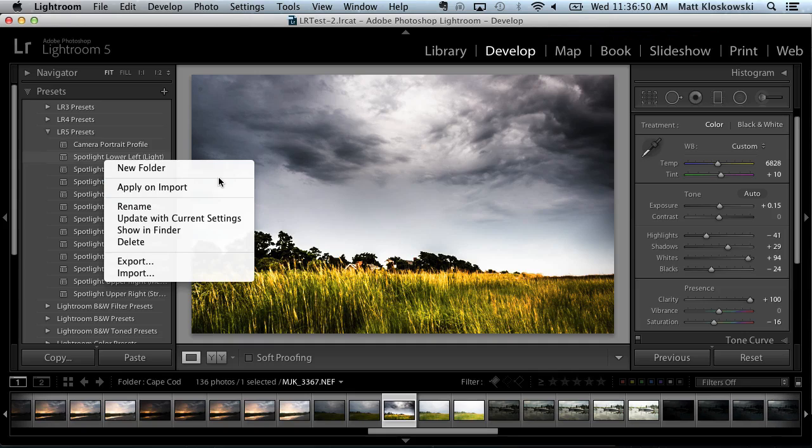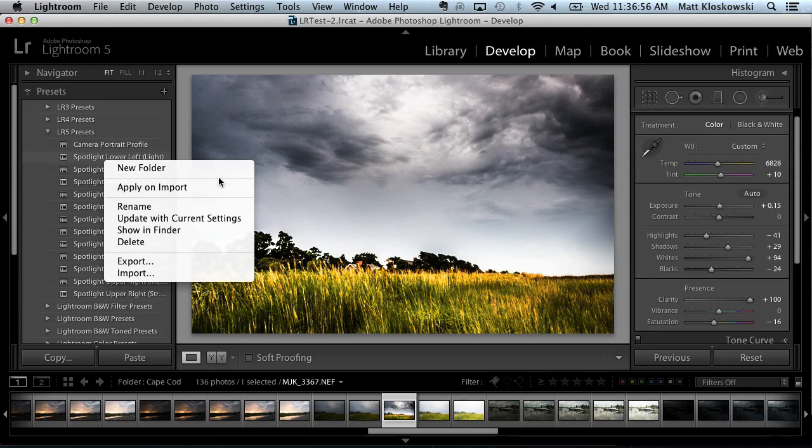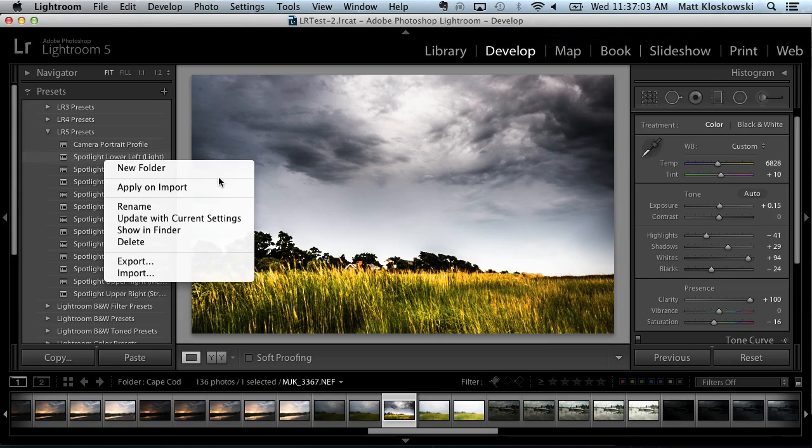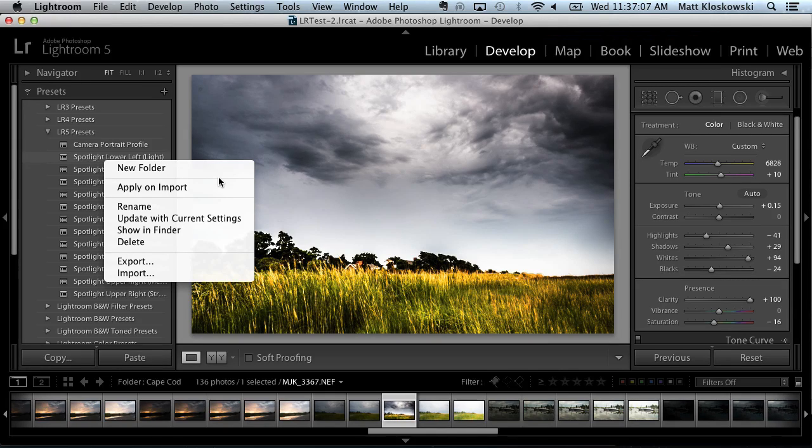So there you go. Kind of the update on Lightroom 5 and how it works with presets. Good news is if you have Lightroom 4 and you upgraded to Lightroom 5, all of your presets work exactly the same as they did in Lightroom 4. So you don't have to worry about any changes there. Thanks for watching folks. My name is Matt Kleskowski and I'll talk to you again soon.